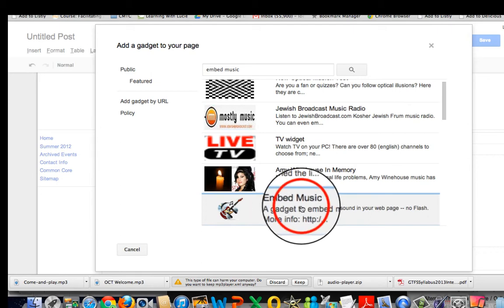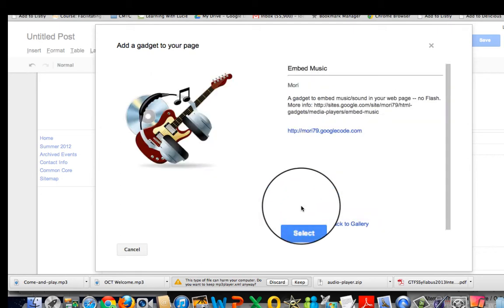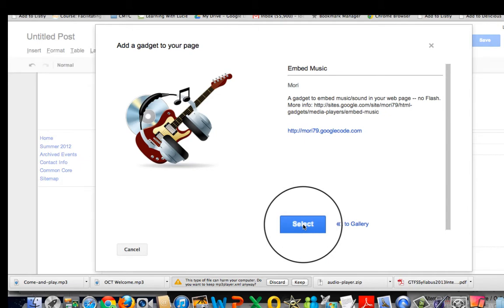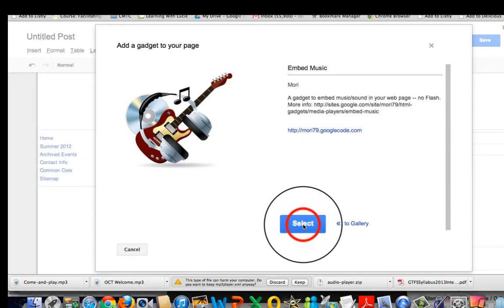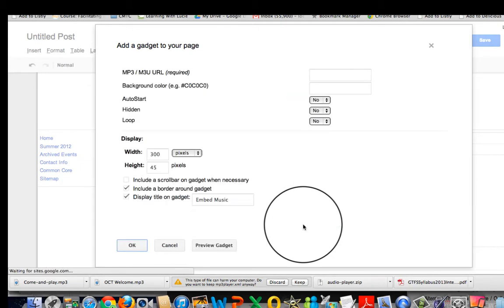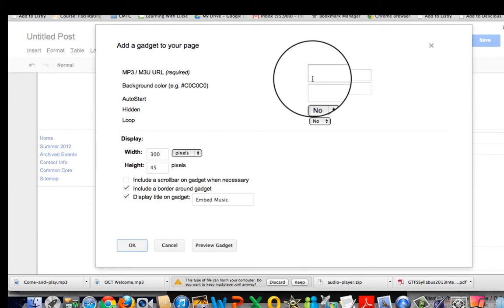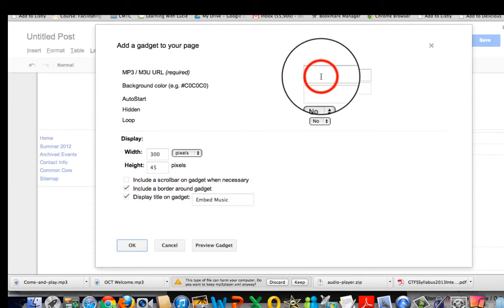I will select it and then hit select again and here's where I'm going to put in an mp3 of some sort.